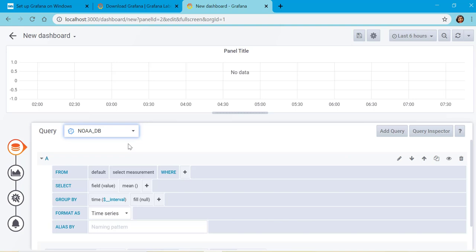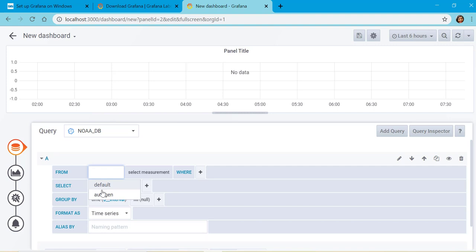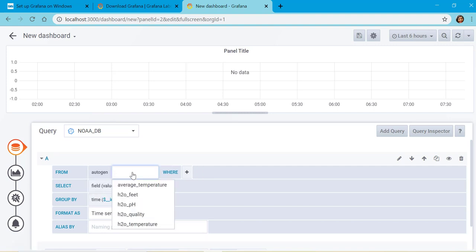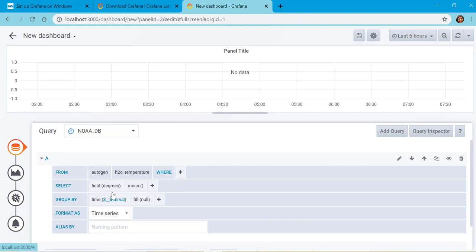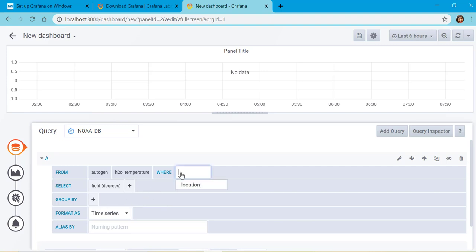We will select autogen, select measurement, which gives all the measurements available in this database. We will select any of these measurements, select the field which is available. Here it is degrees which is available, and then we will remove this.